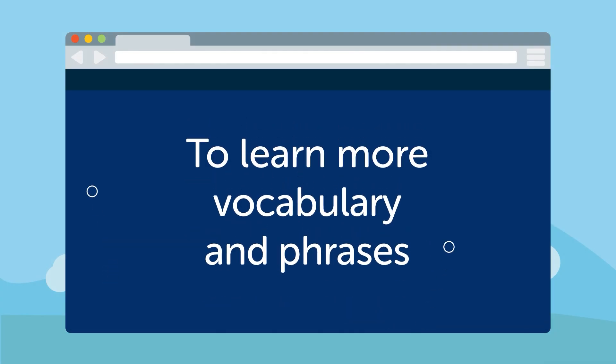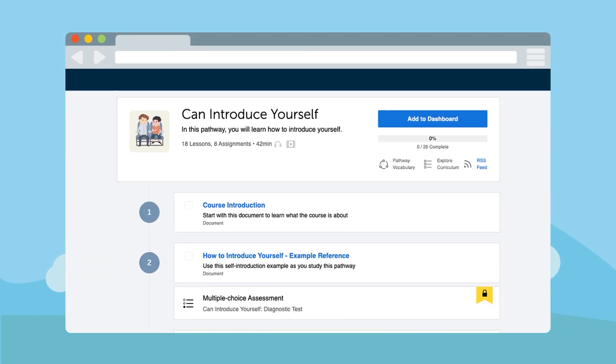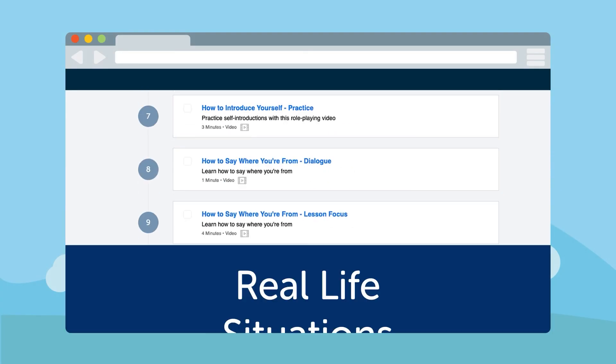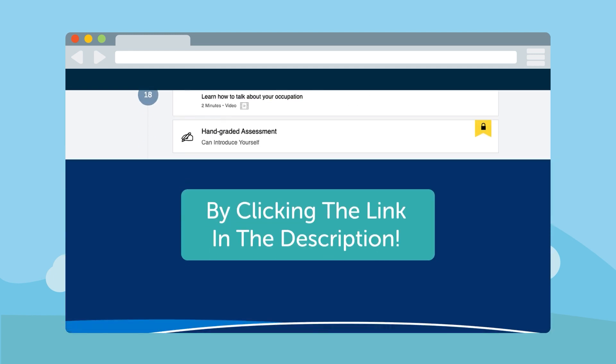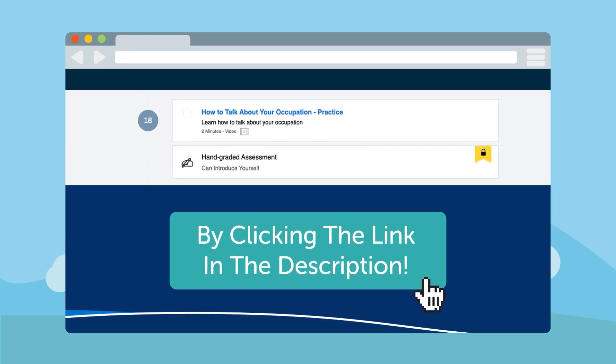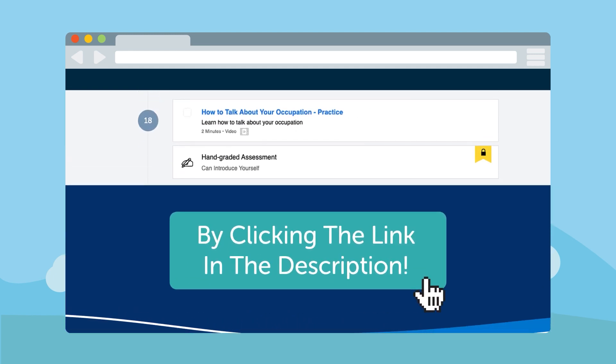To learn more vocabulary and phrases and see example sentences you can use in real-life situations, access our Can Do video series by clicking the link in the description.